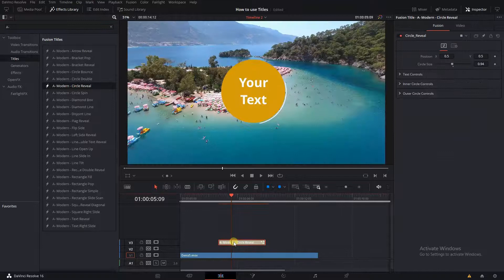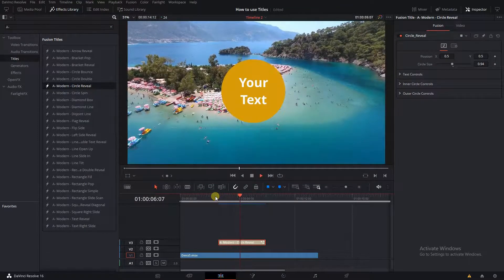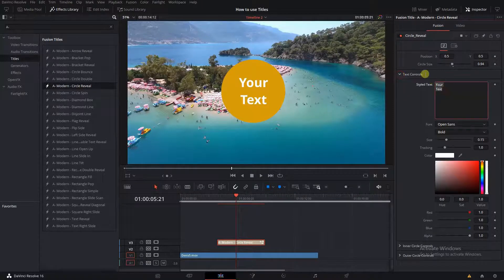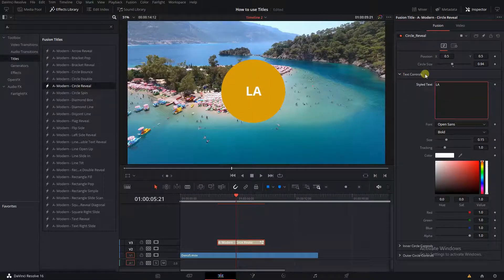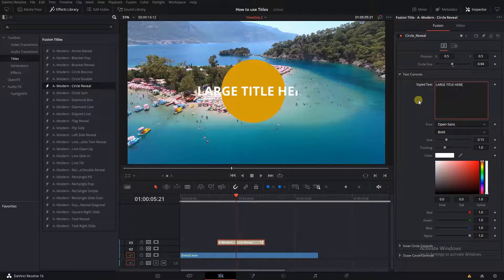What we have here is a circle reveal title from the modern titles pack. As we type, the text grows out of the circle, but the circle does not grow with it.